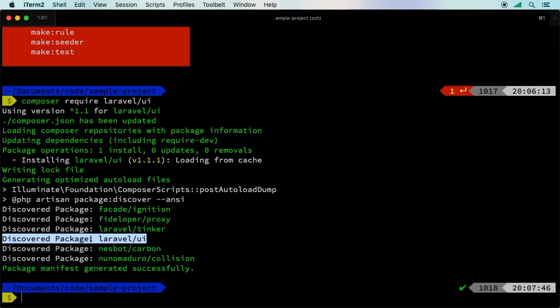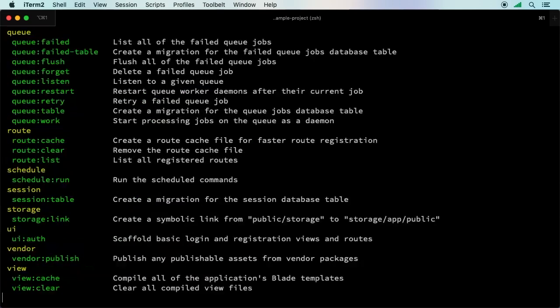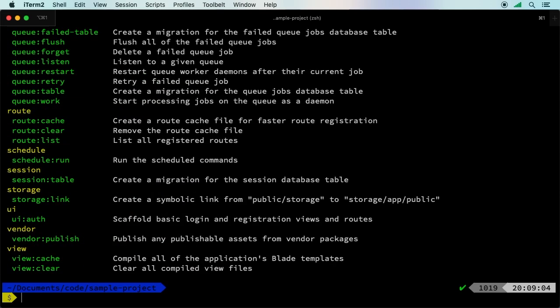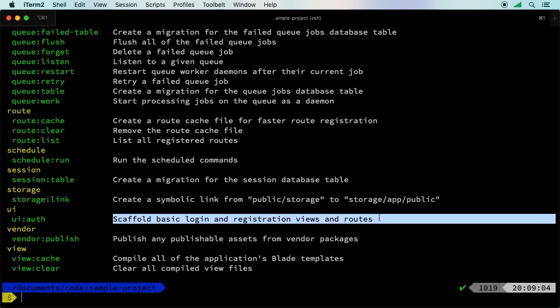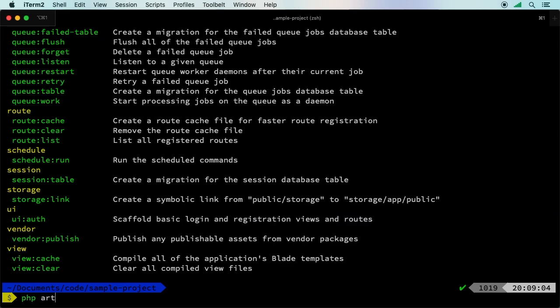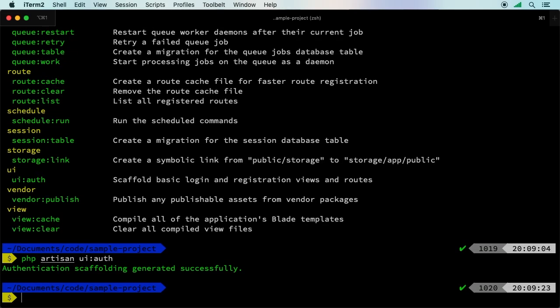All we need to know is that now we have this UI and we finally have authentication. If we run php artisan, there's this new UI section right here and it's called ui:auth. This used to be the make:auth. It scaffolds a basic login and registration with views and routes. Let's run that now: php artisan ui:auth. That's it.